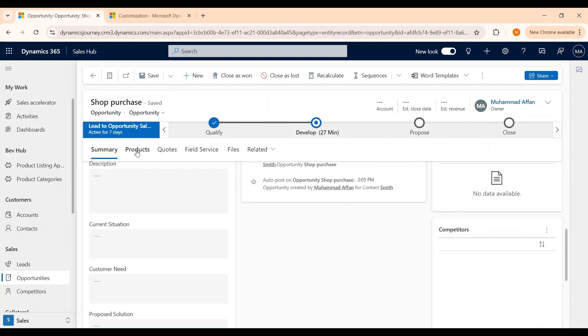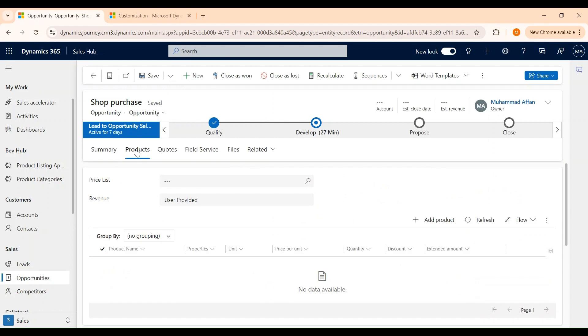If we move over to the Product tab, we can add pricing information. We can select the price list and the calculation method that will be used to estimate the value of the opportunity. Moreover, we can also add products or services that will be part of the opportunity. I will be discussing this part later as to how we can create price lists and products.